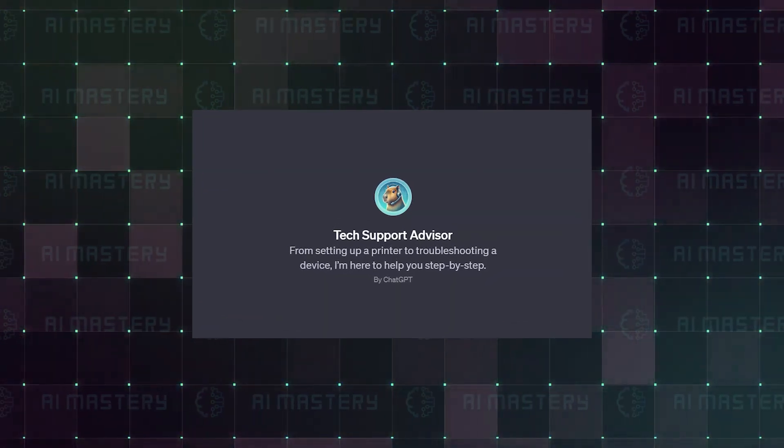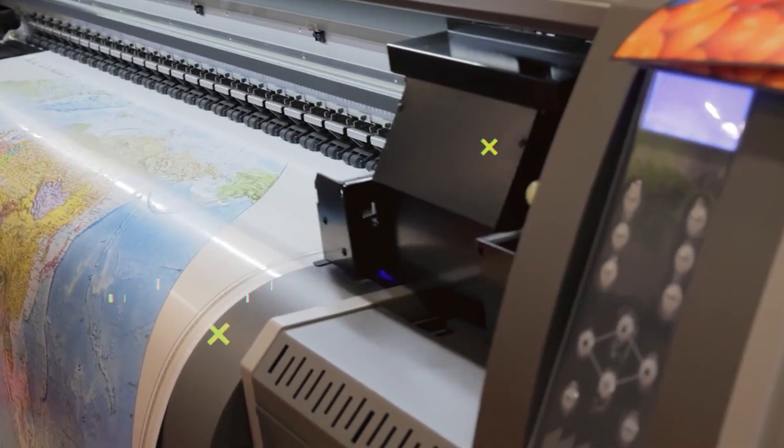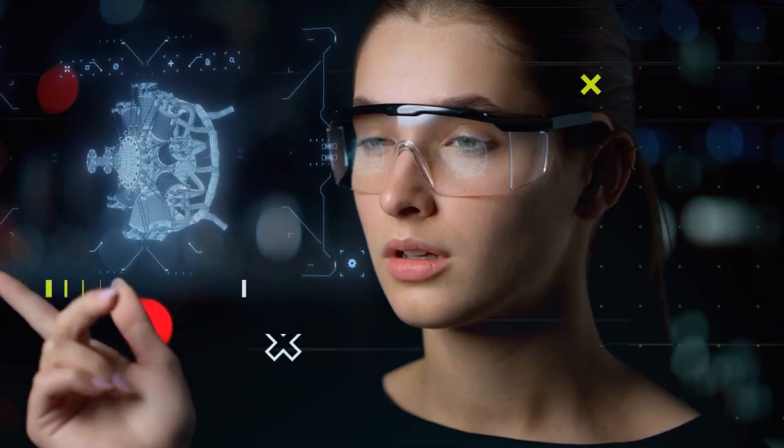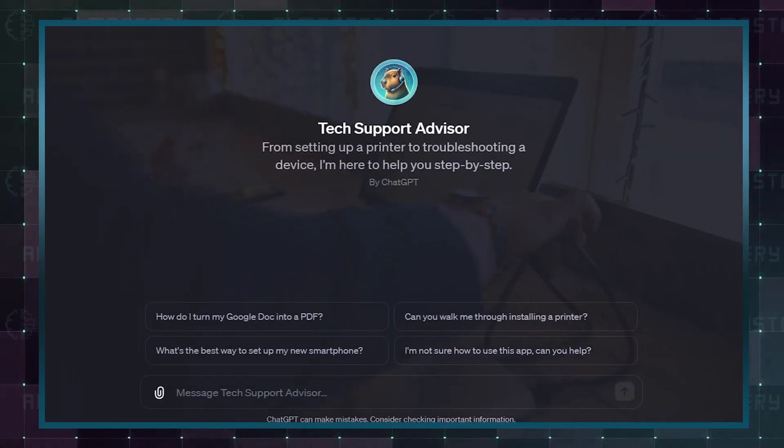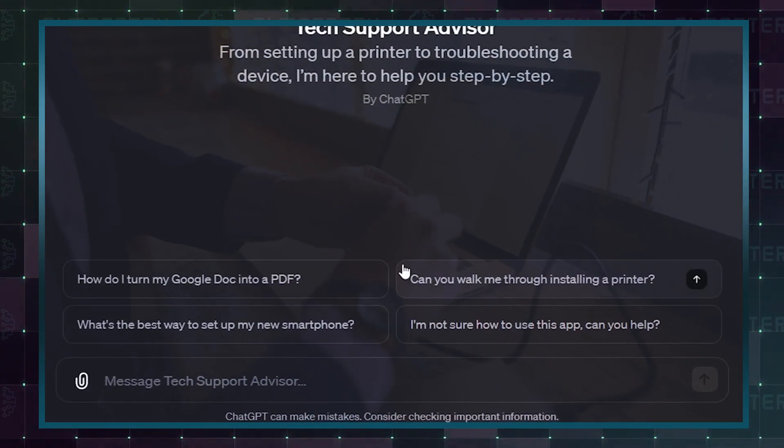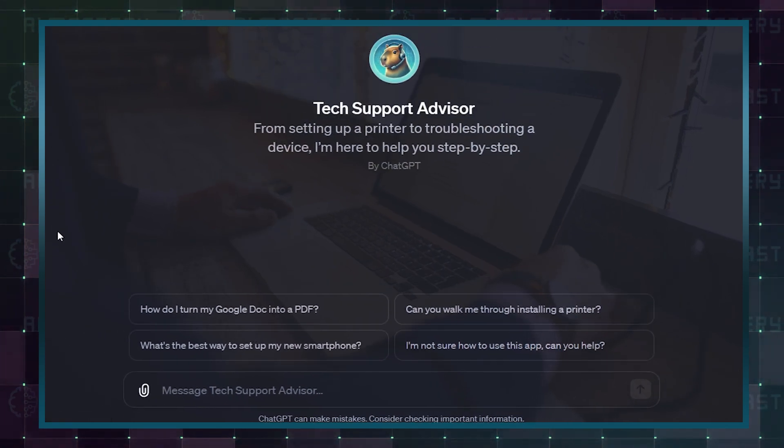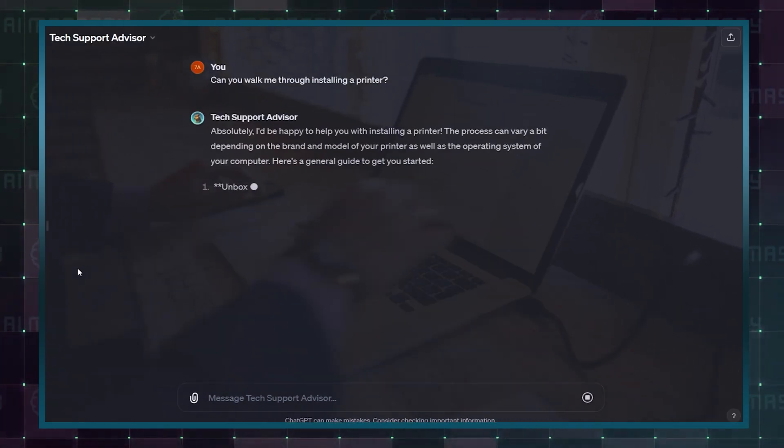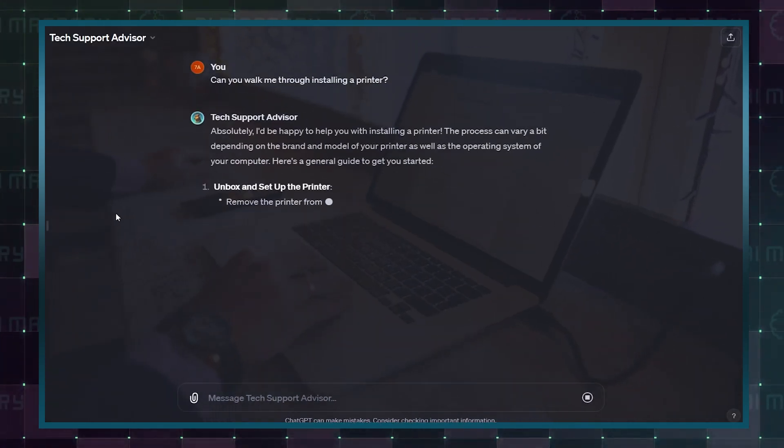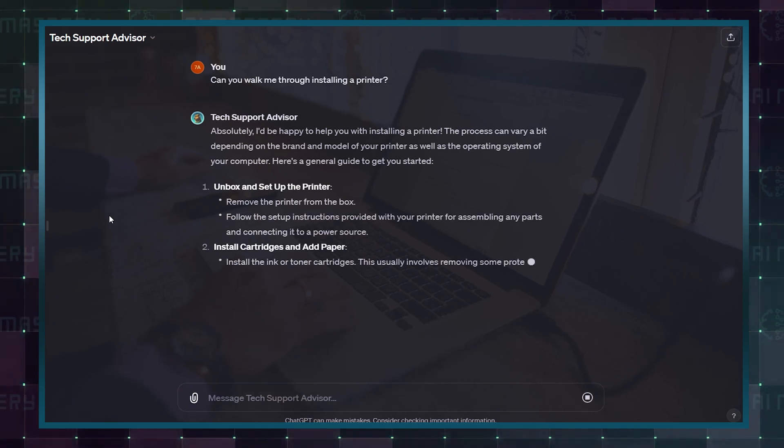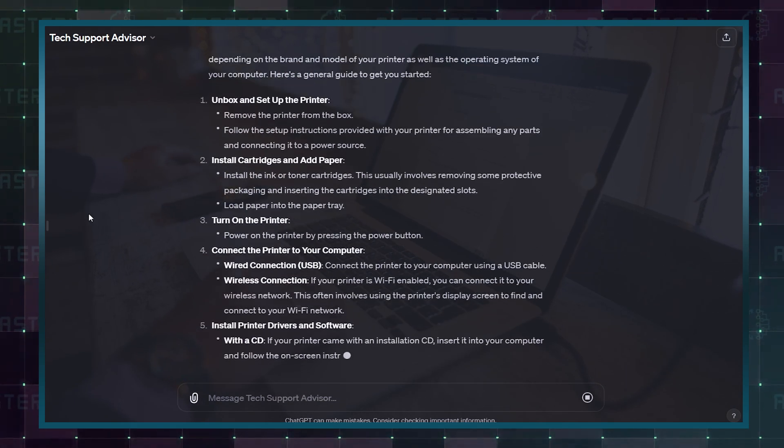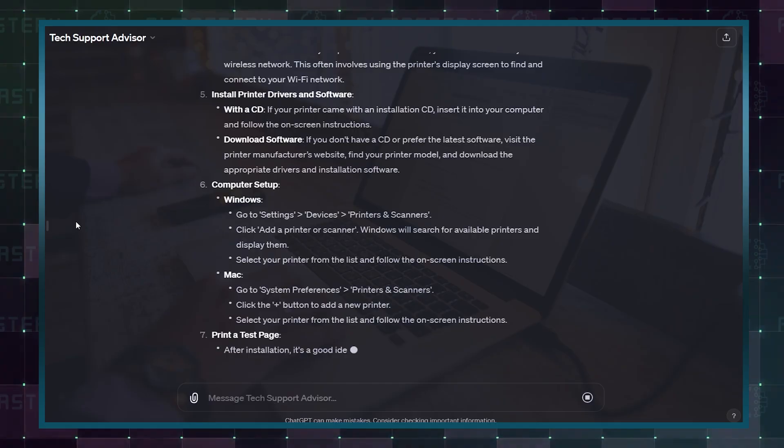Printer acting up? Phone on the fritz? Need tech assistance? Meet your friendly tech advisor GPT. From setting up a printer to troubleshooting a device, it will help you handle it all. The GPT guides you through the installation process step-by-step, making even the most complex gadget feel like a piece of cake.